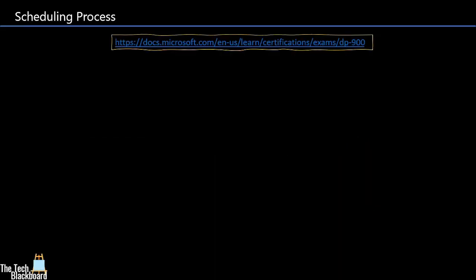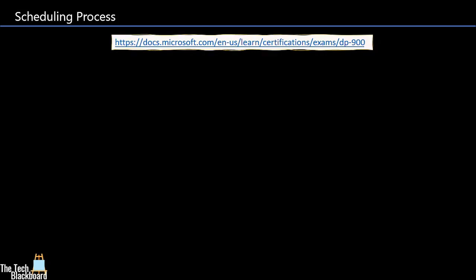Now let's check out how to schedule the exam. This is the link that you need to click to reach to Microsoft DP-900 exam site. Guys, as always, all the important links used in this episode will be shared in the video description. Let me first take you through the process on the slides and then I will show you the same process on the real website.